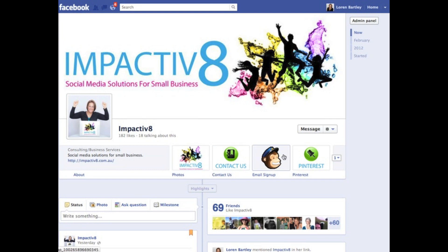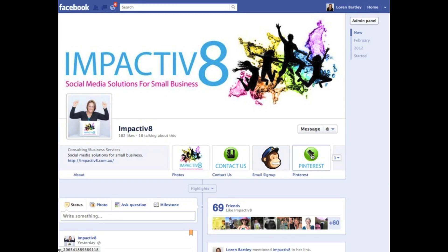Whereas these other ones, they can be moved and they can also be changed. For example, I don't really want to have this little MailChimp logo here — I prefer to have consistent branding with the rest of my tabs.